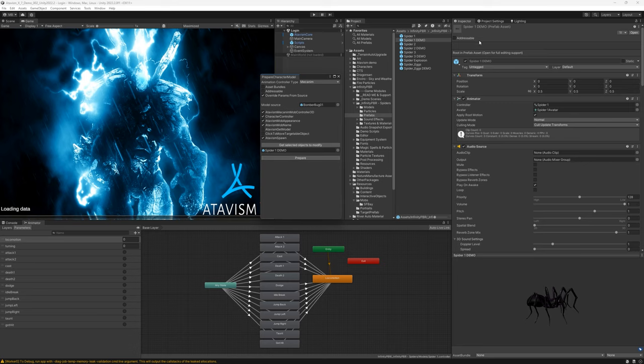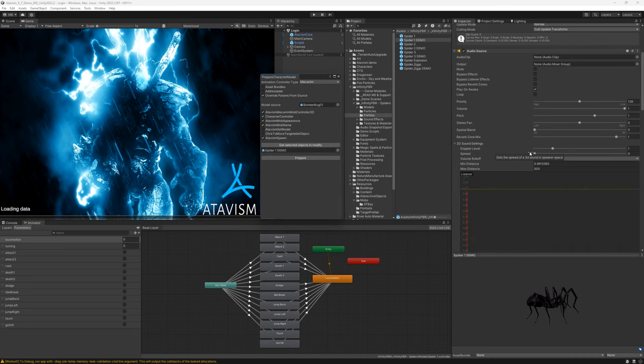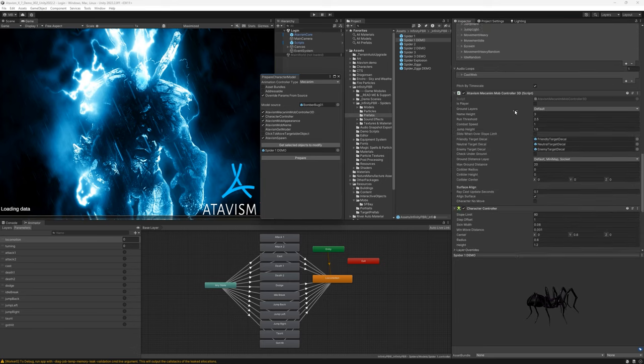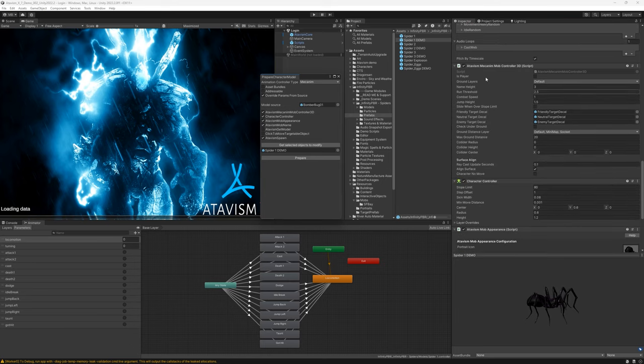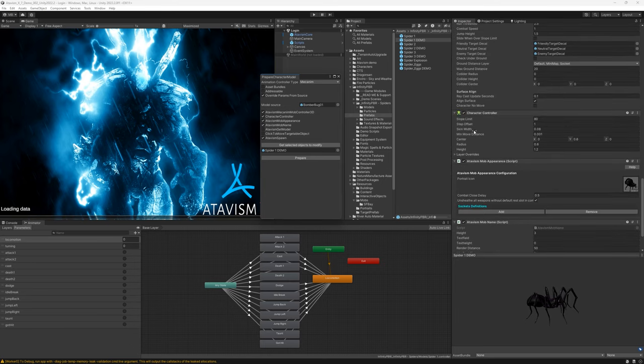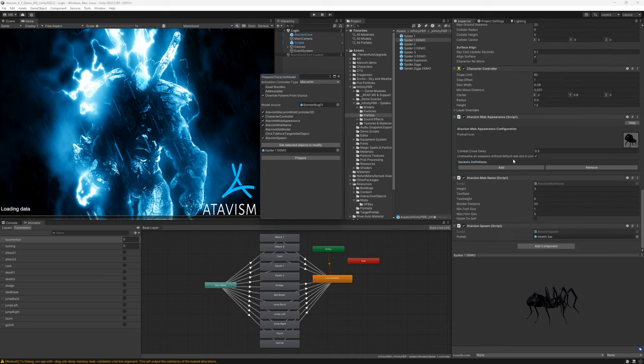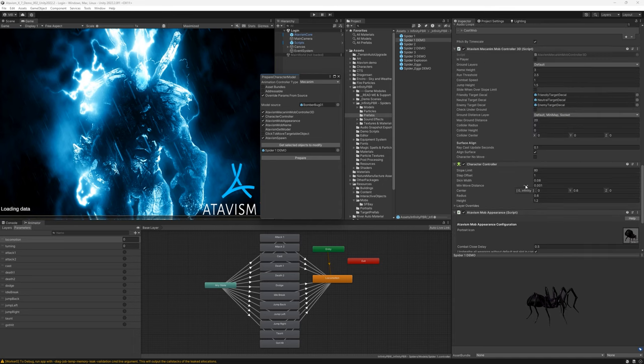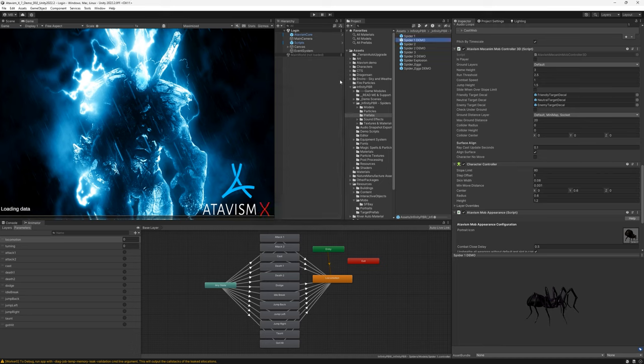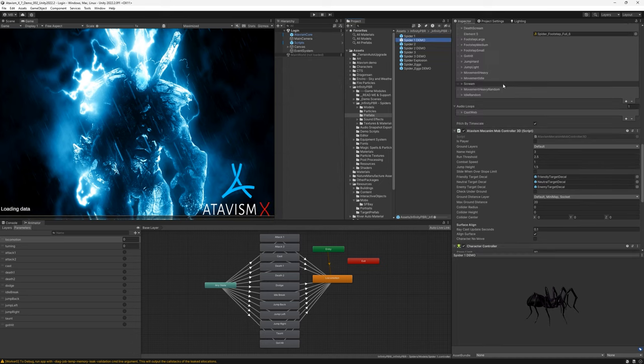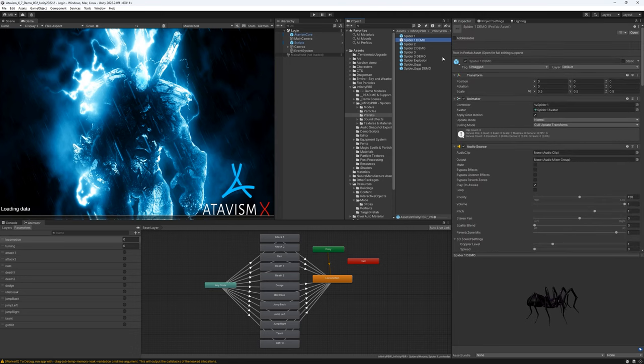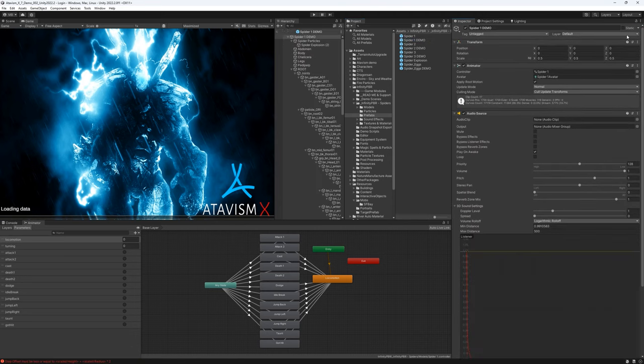So our spider demo should get all of these components. As you can see, it has Atavism Mechanim mob controller, it has character controller, mob appearance and so on. And all of these components that we selected here. We will have to adjust this mob a bit further. So we can close this window. And let's open this prefab in the scene.